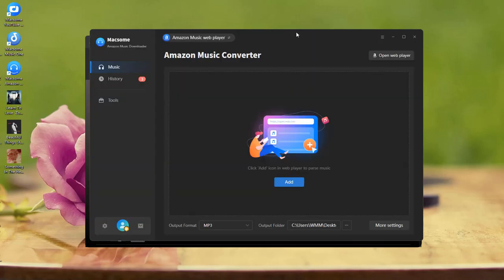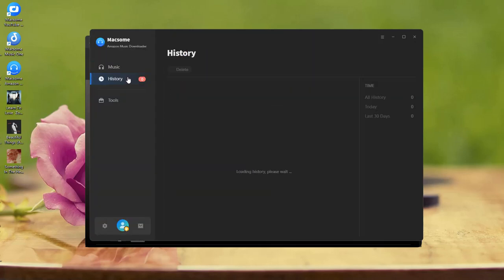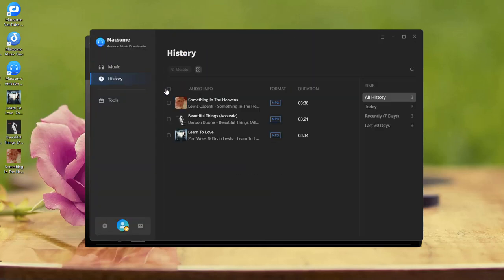When the download is finished, go to the history tab and click the folder icon. You'll find all your downloaded songs in the folder.